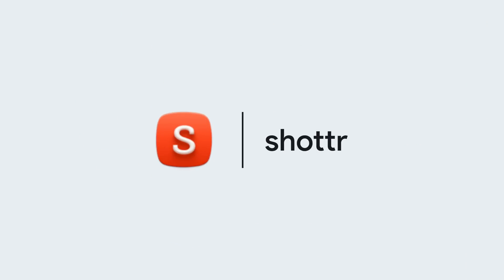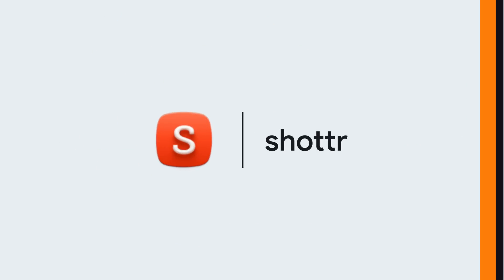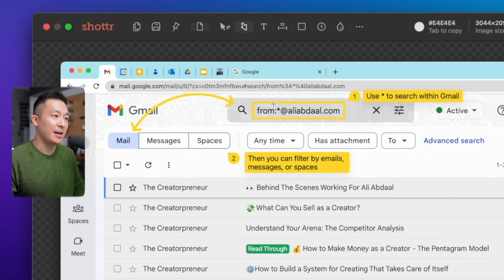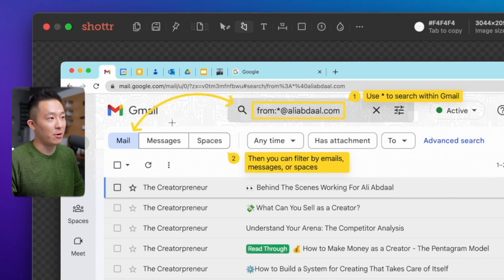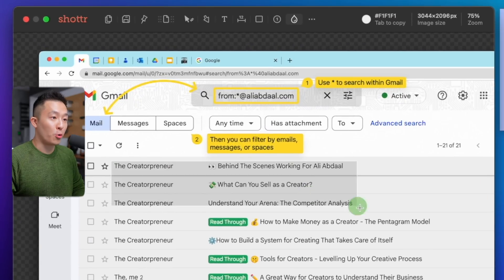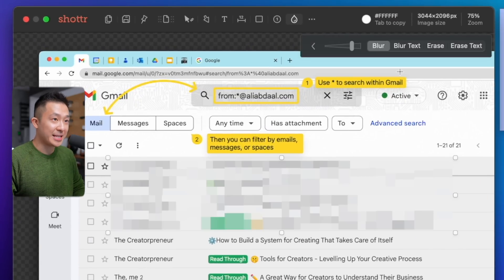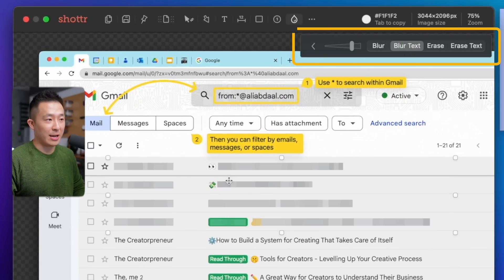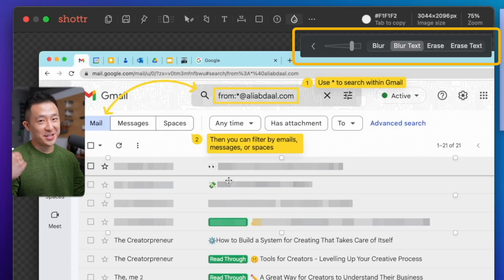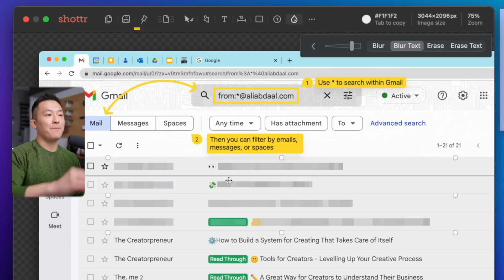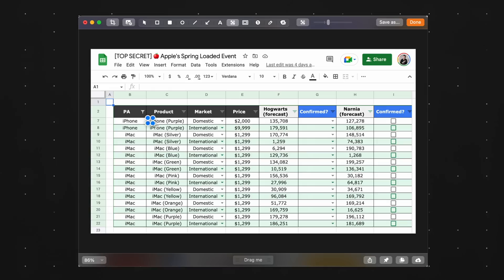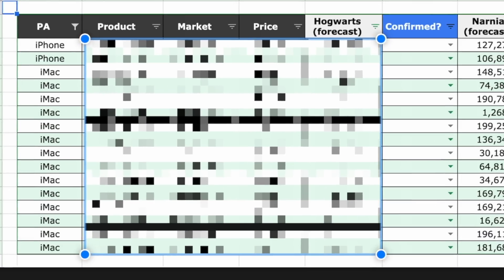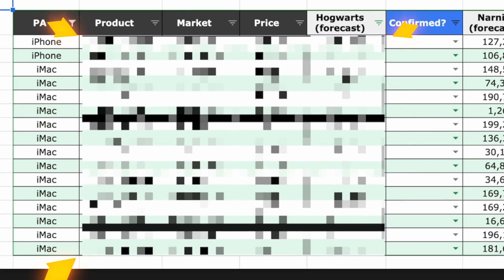Productive app number one, Shotter. This screenshot app has all the normal stuff. You can add number counters, add text, use a rectangle to highlight something, add arrows. But there are five features that really blew my mind. First, you can blur or erase only the text in a selected area. For high maintenance perfectionists like myself, this is super important because other screenshot apps will also blur the background leading to fuzzy edges.